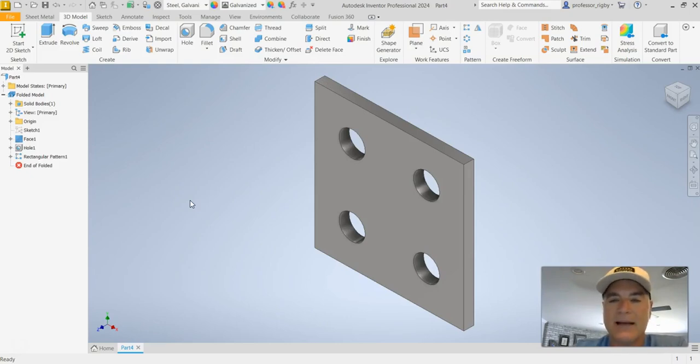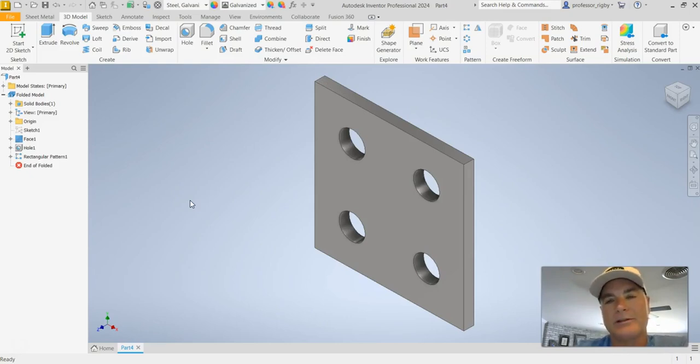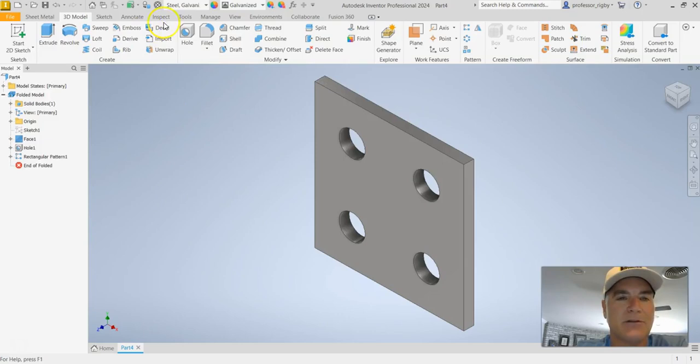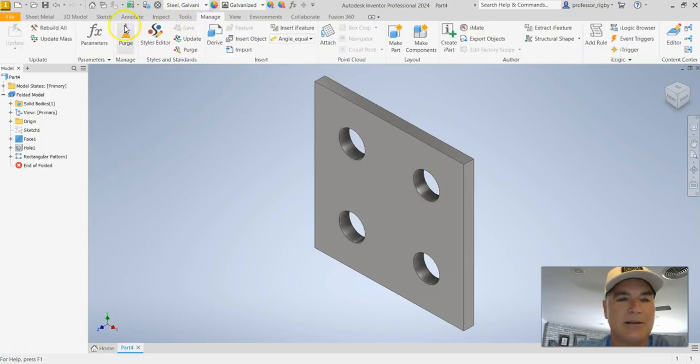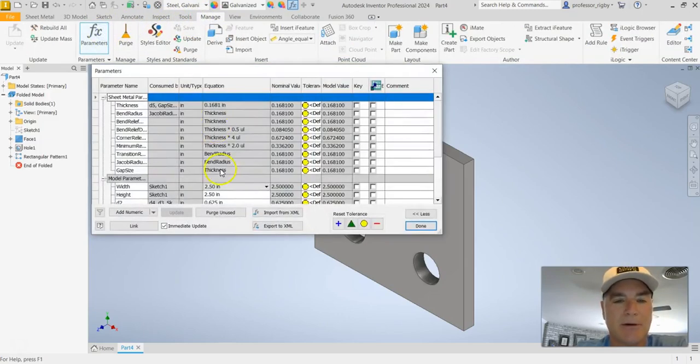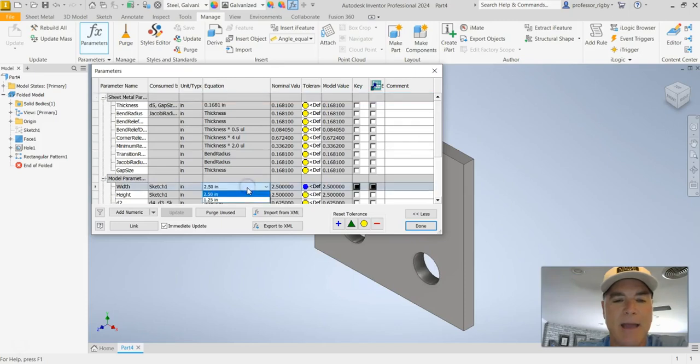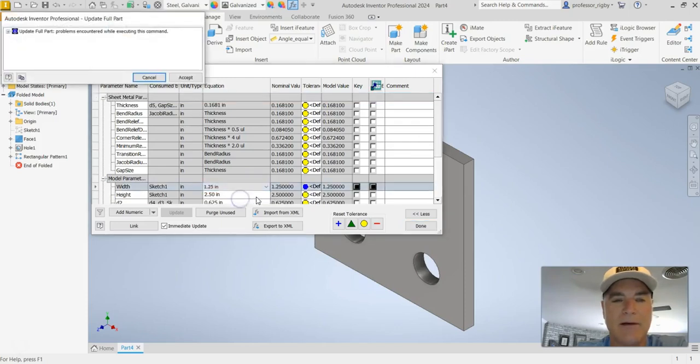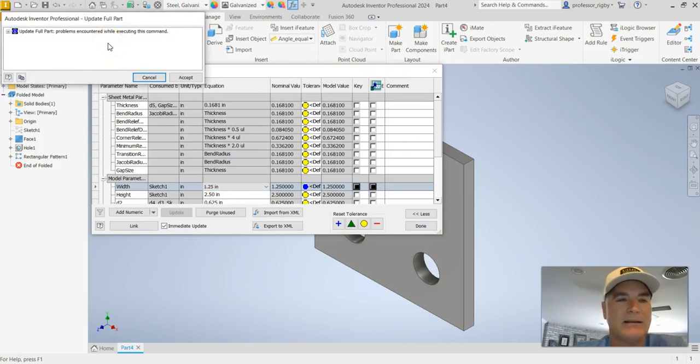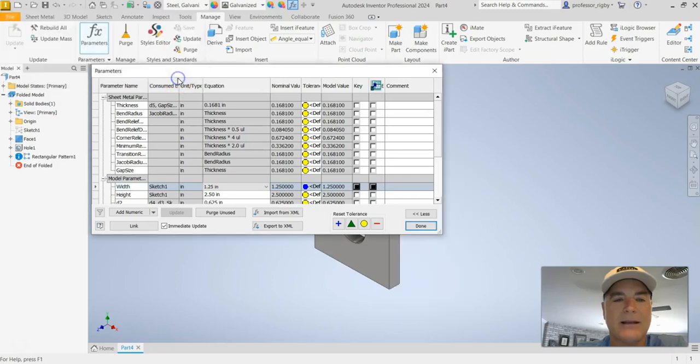The problem is if I decide that I want to go back to the original setup where it's just rectangular and not square, it causes a problem. Let me demonstrate this. So I'll go back to manage here and I'll choose my parameters. I'm going to say let's switch back to the one and a quarter value and it gives me this little notification. It says that there are problems that are encountered and I'm just going to say OK, let's go ahead and accept those and I can close this.